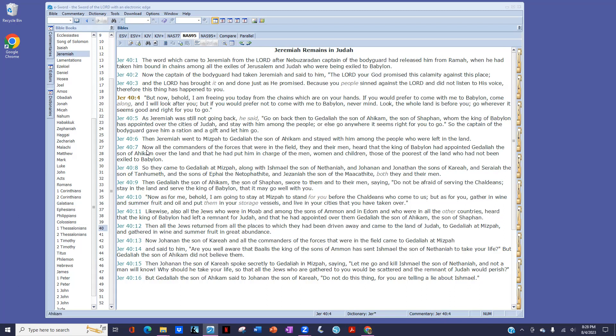Now all the commanders of the forces that were in the field, they and their men, heard that the king of Babylon had appointed Gedaliah, the son of Ahikam, over the land, and that he had put him in charge of the men, women, and children, those of the poorest of the land who had not been exiled to Babylon.